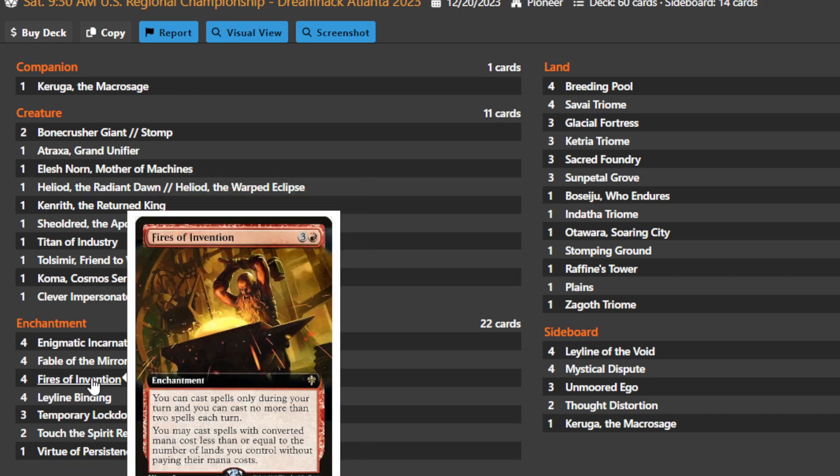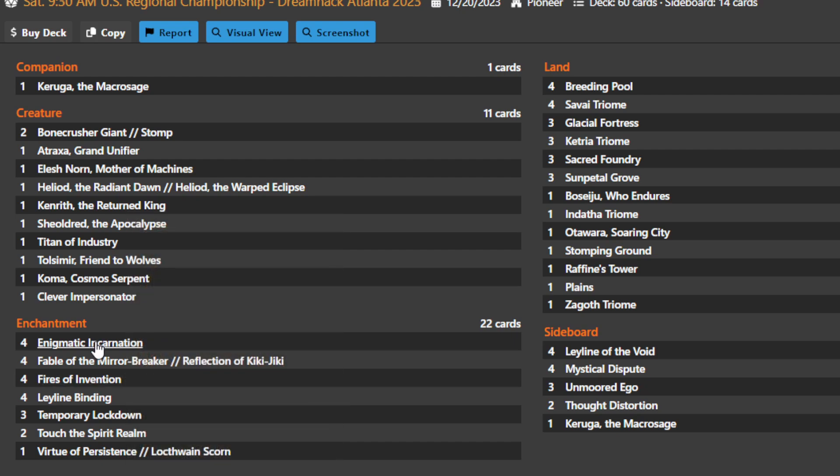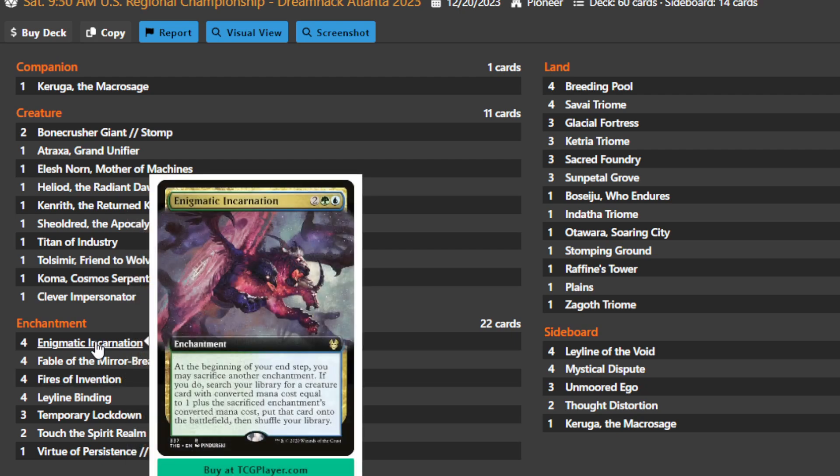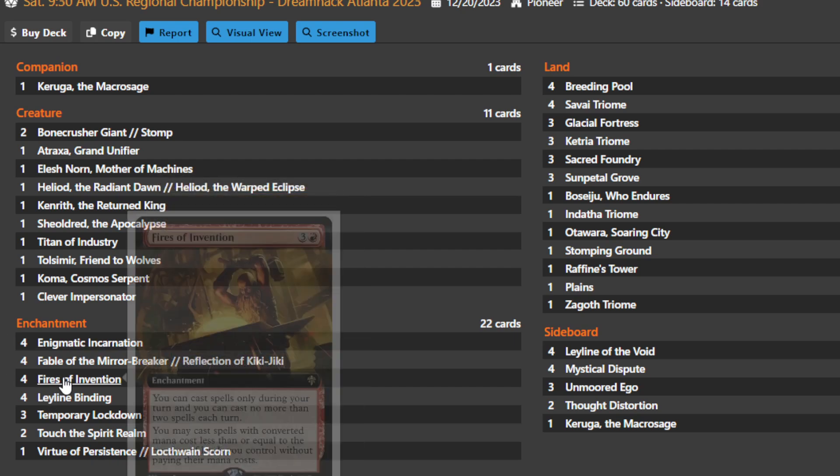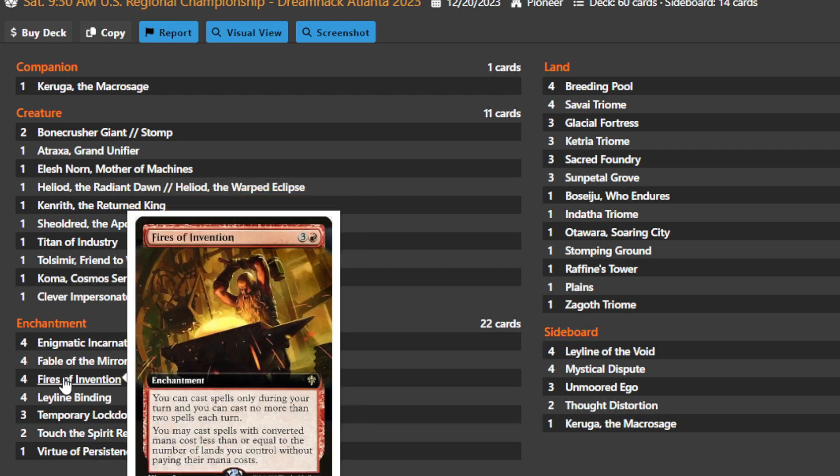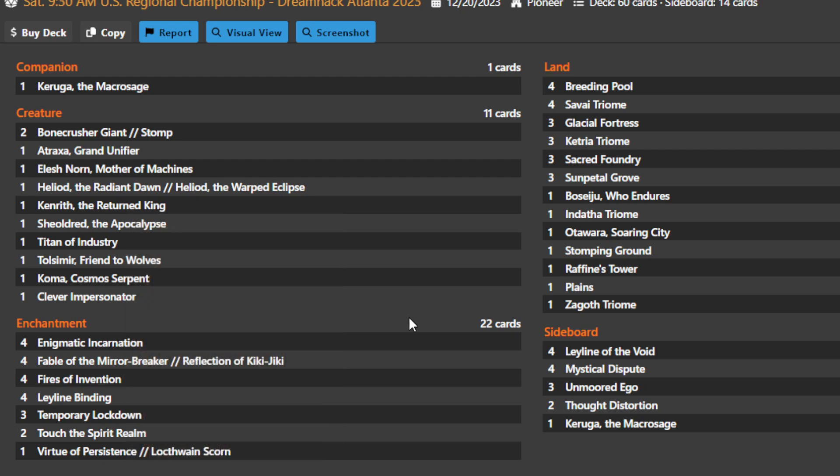This pairs extremely well with Fires of Invention, which says you can only cast spells during your turn and you can't cast more than two spells per turn. However, you can just cast spells for free as long as you have the lands that could potentially do it. You can play Fires on turn four, then play another four converted mana cost card like Enigmatic Incarnation, and then sacrifice your Fires to find a five drop on turn four. However, you're mostly going to be keeping the Fires around so you can continue to deploy multiple things and find things off your Enigmatic Incarnations.